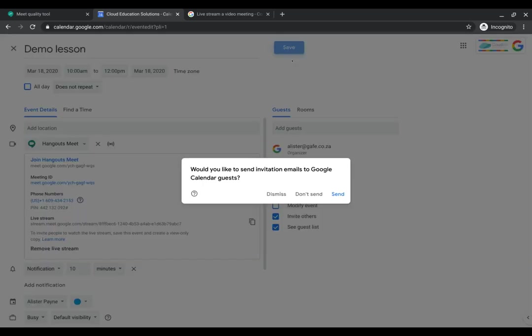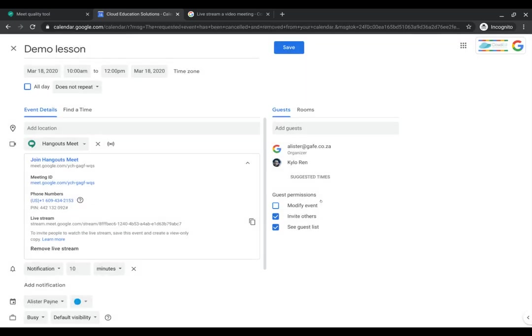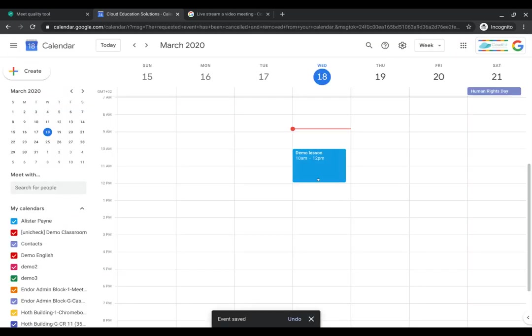I'm going to go ahead and save my event. I can go and send out invites. In this case I'm not. If there's anybody external, it will also ask me to send an invite or allow me to send an invite to them.